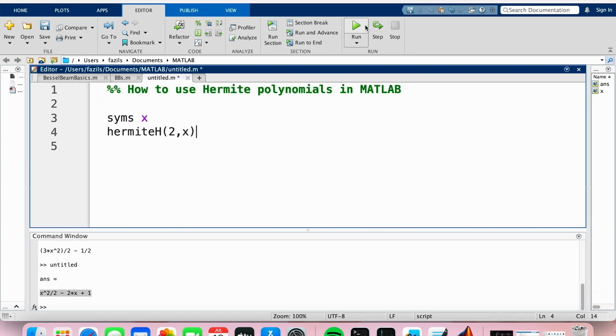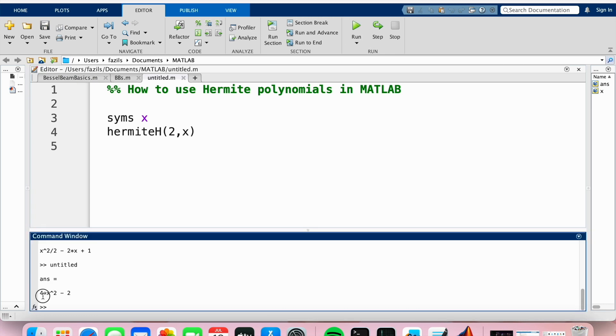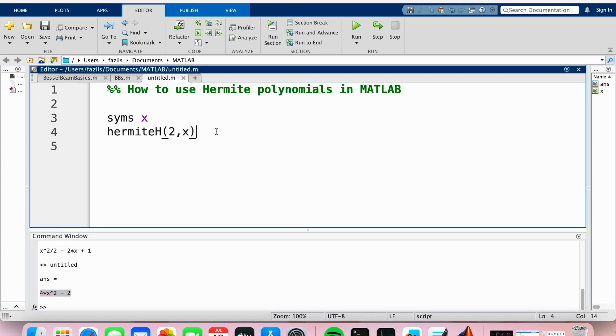So now if I run this, as you can see in the command window here, I get my Hermite polynomial of degree 2. That's basically it.